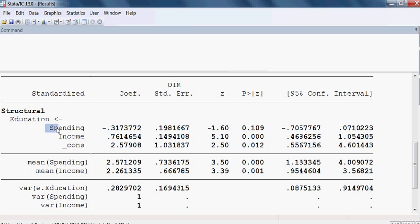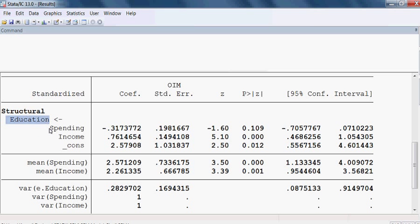There are two independent variables — spending and income. Education is the dependent variable. Here, is spending a significant variable to explain education? I check the probability value. The probability value is 10.9%. When the probability is more than 5%, that particular variable is not significant — meaning that spending is not a significant variable to explain education.